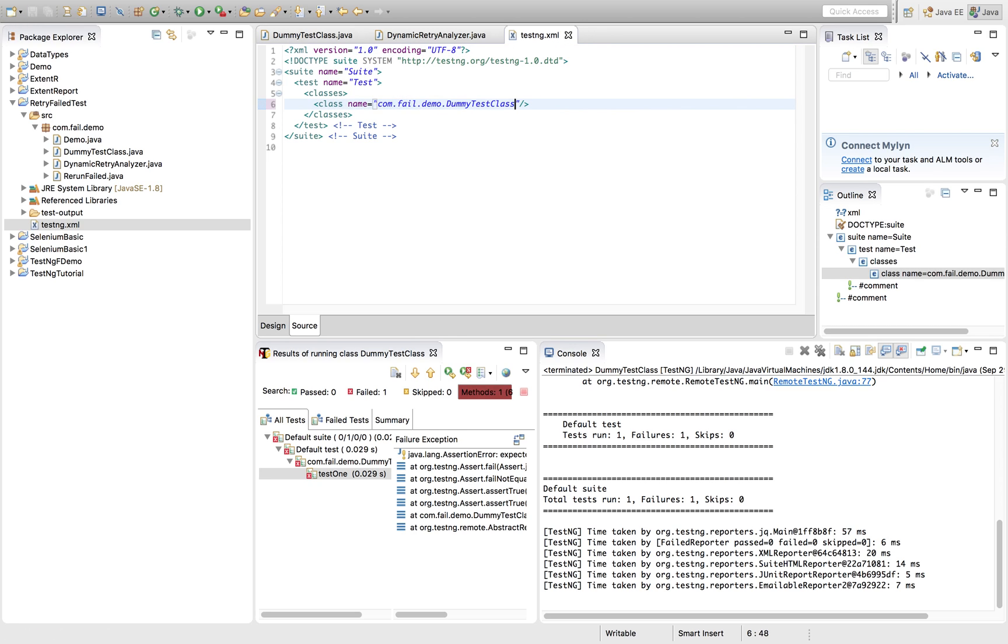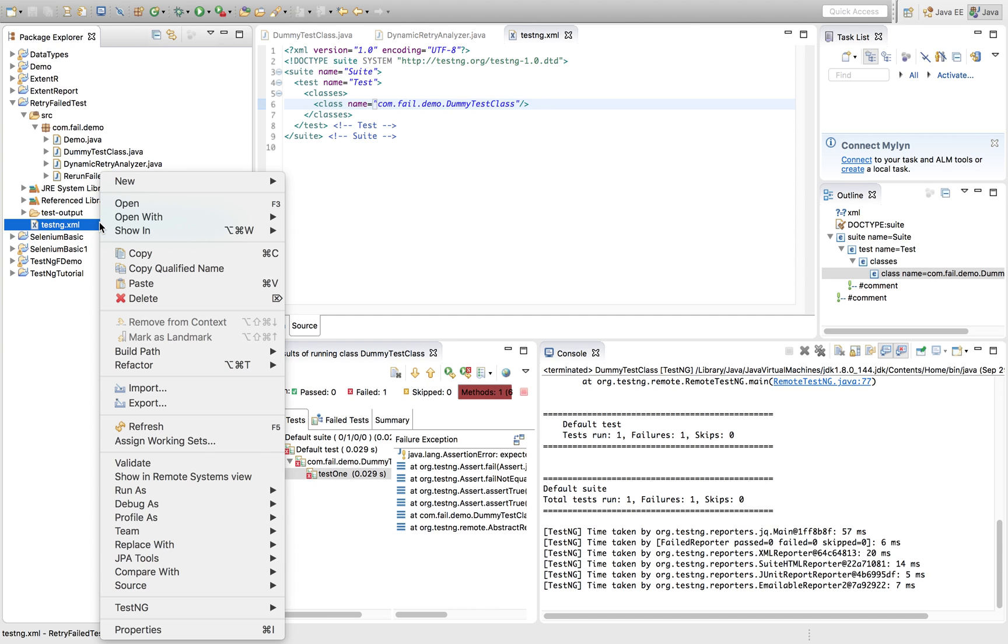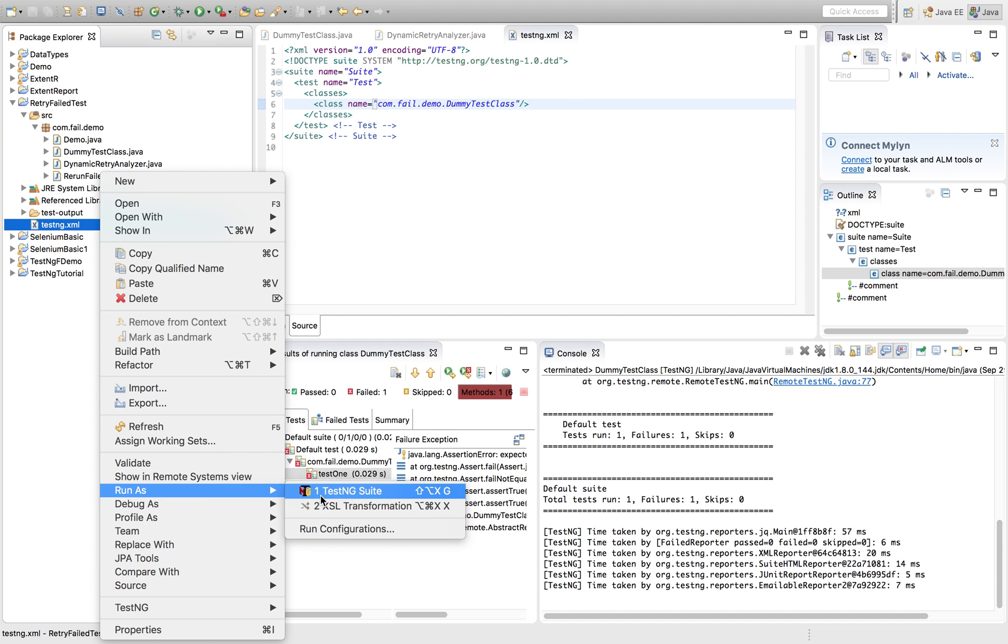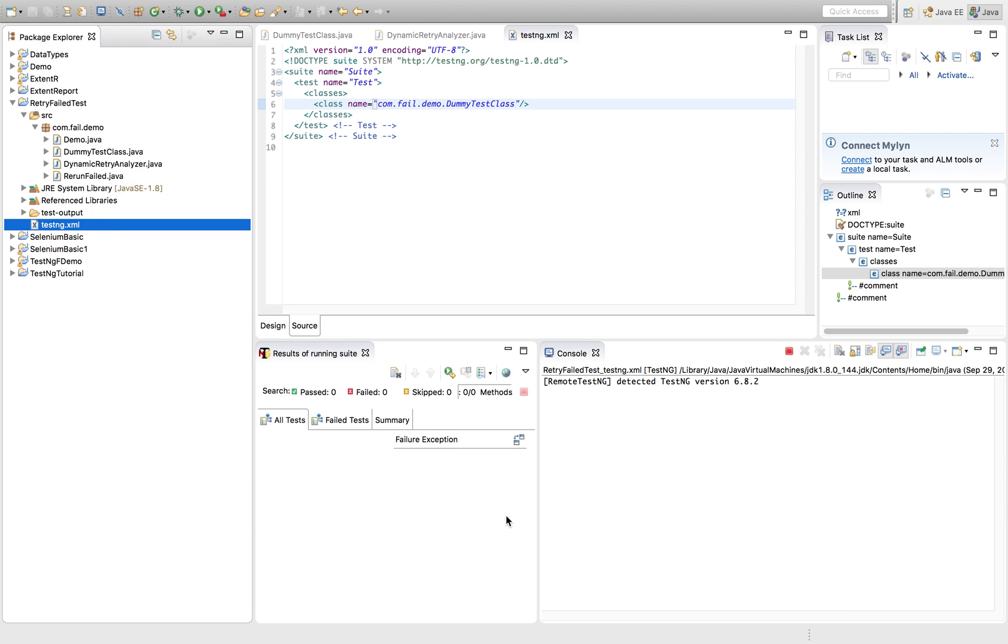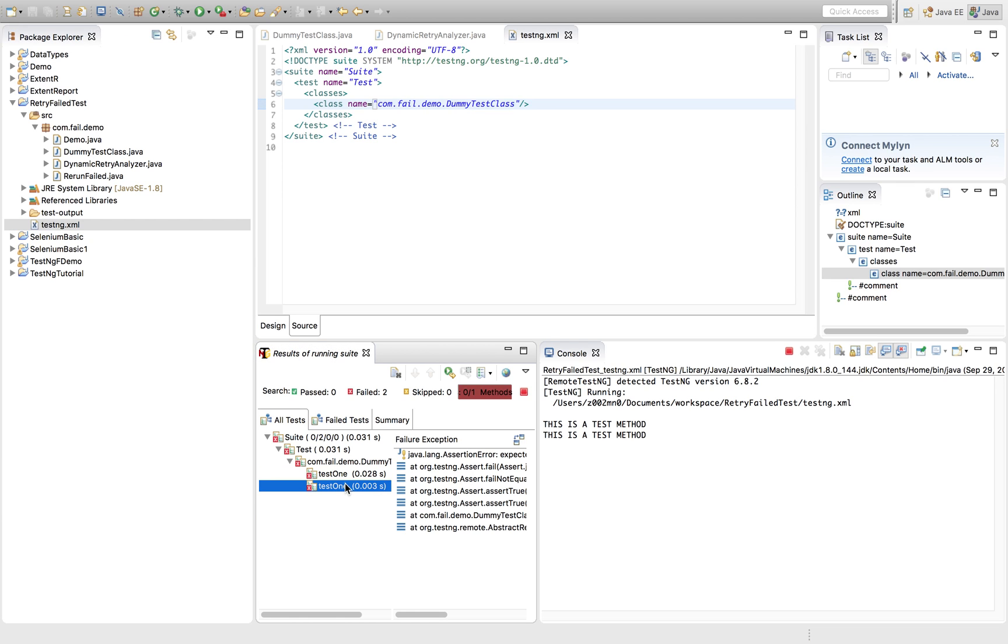So I've copied the name of the class and I am running it. So see, it has run two times. Correct.